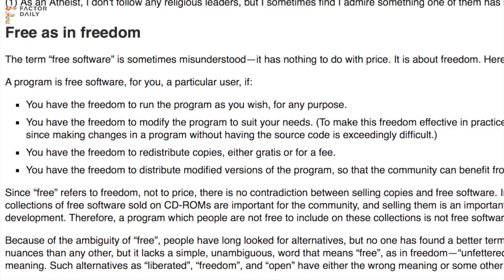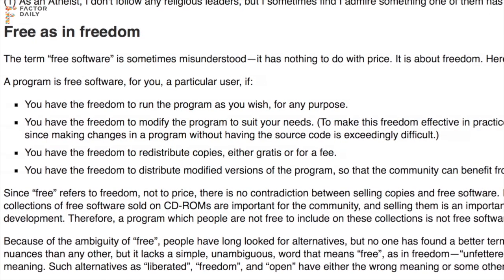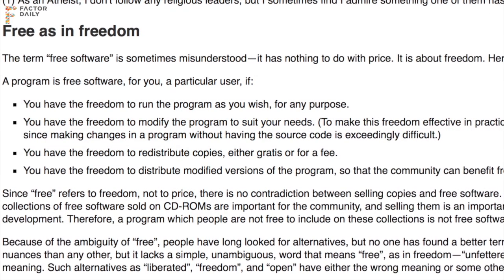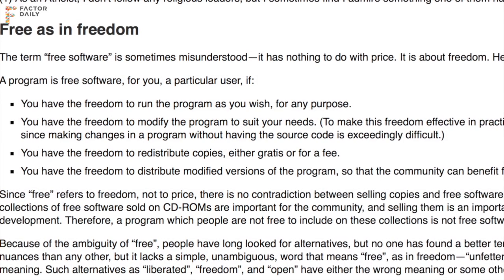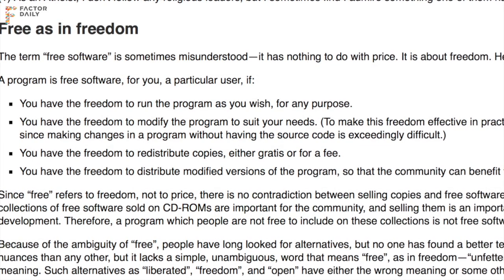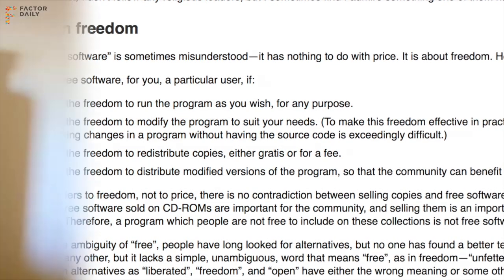Freedom 2 is the freedom to help others — that's the freedom to redistribute exact copies of the program when you wish. Freedom 3 is the freedom to contribute to your community — that's the freedom to distribute copies of your modified versions to others when you wish.